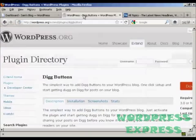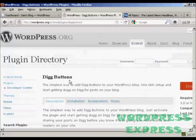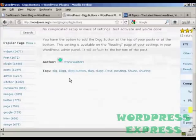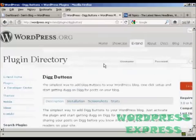We're going to use a plugin for this, and the plugin we're going to use is this one, Digg Buttons, and it's by Frank Walters.